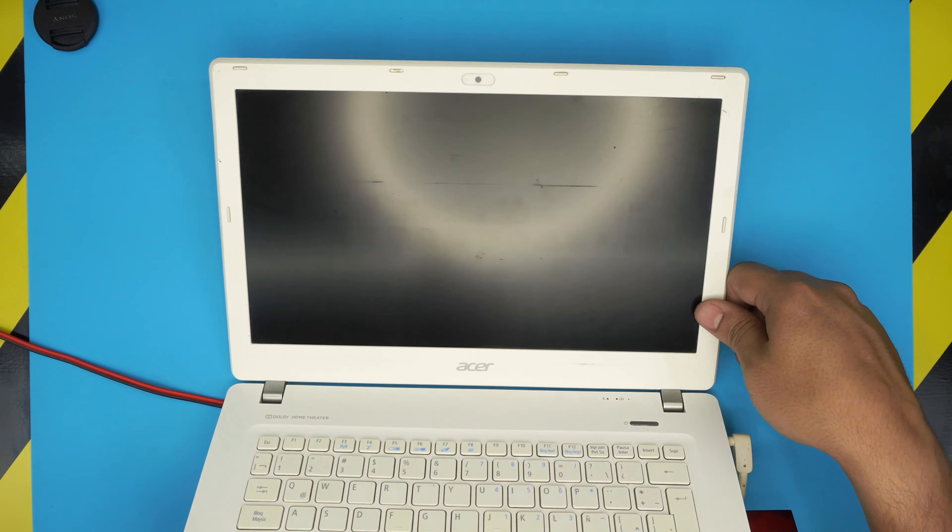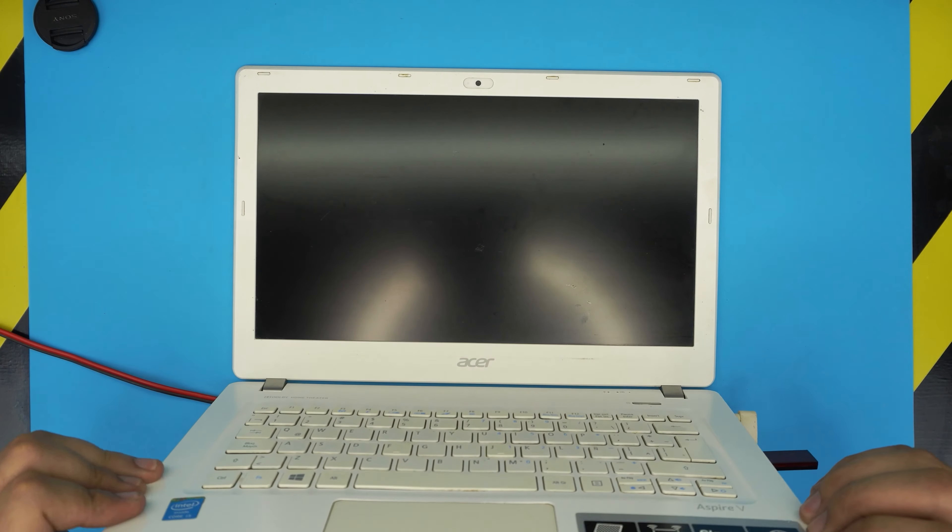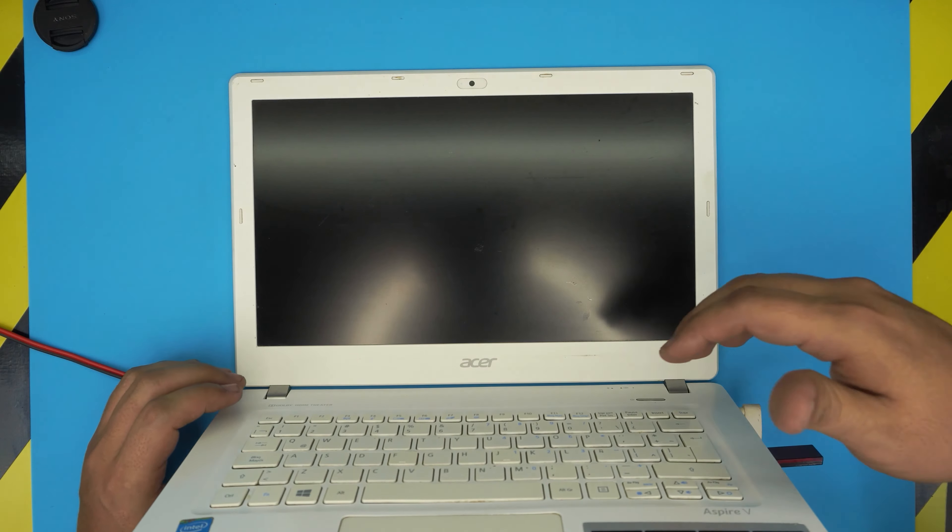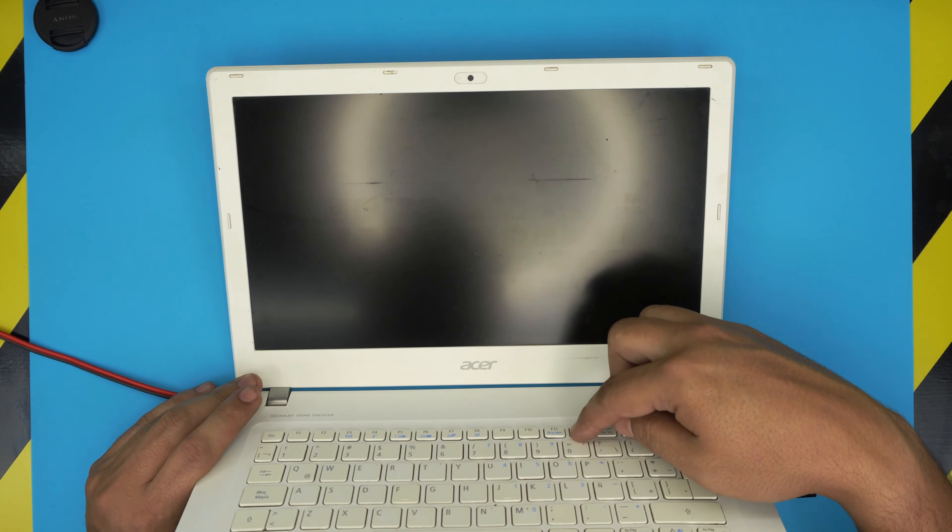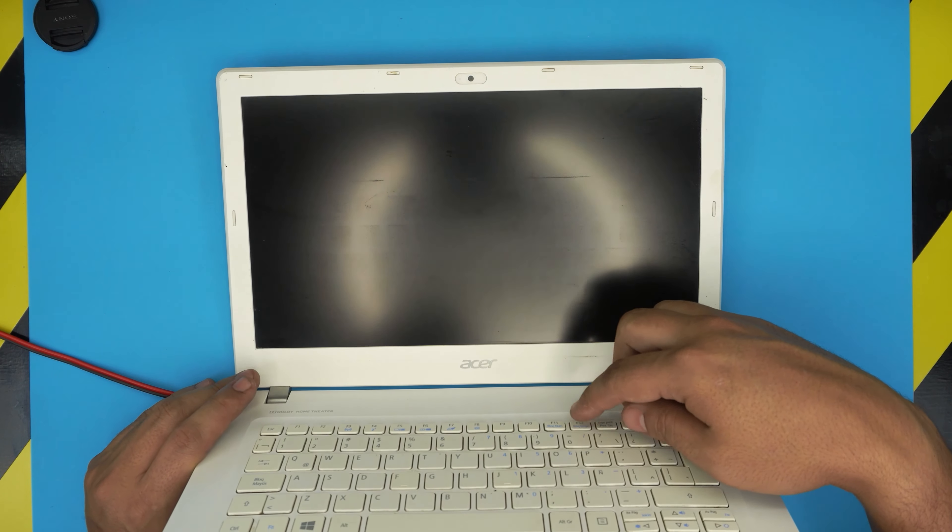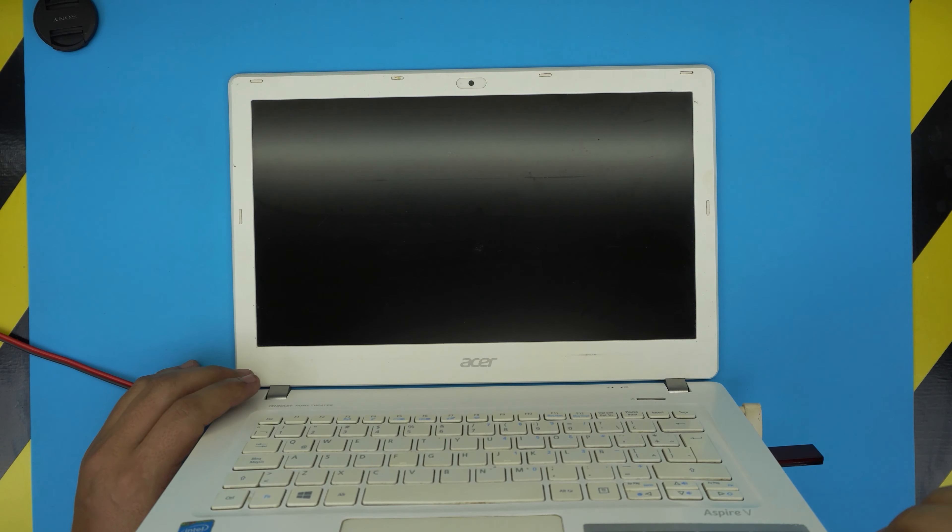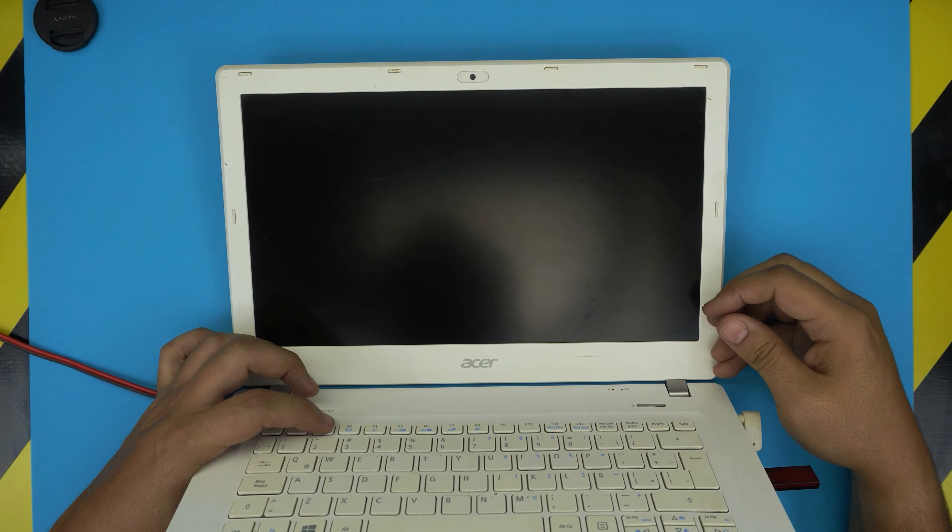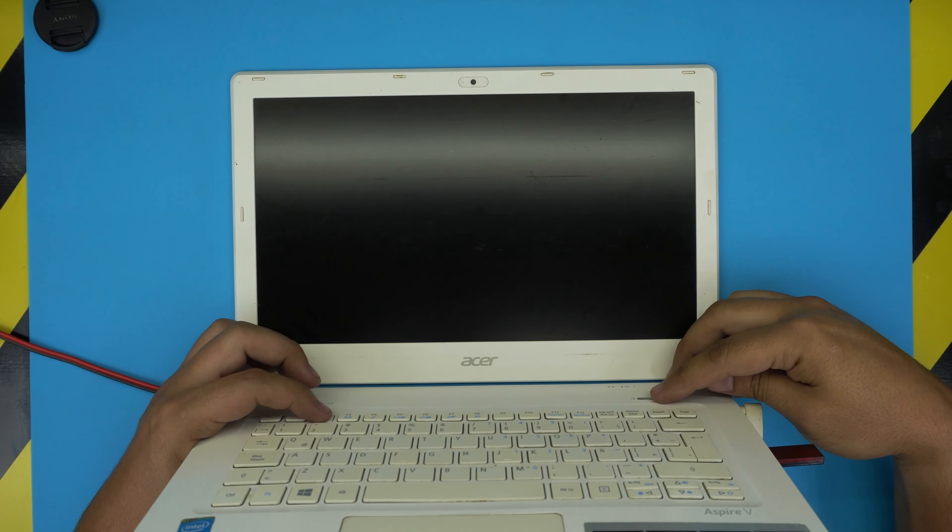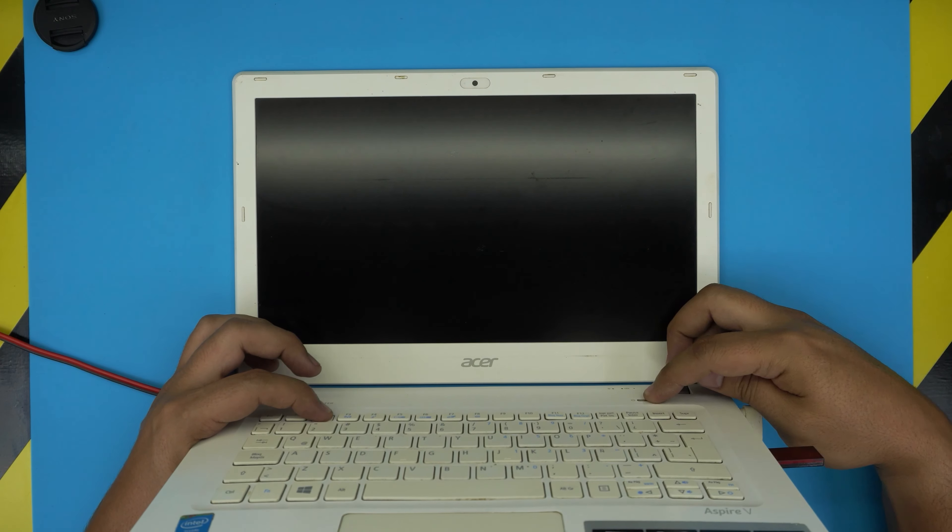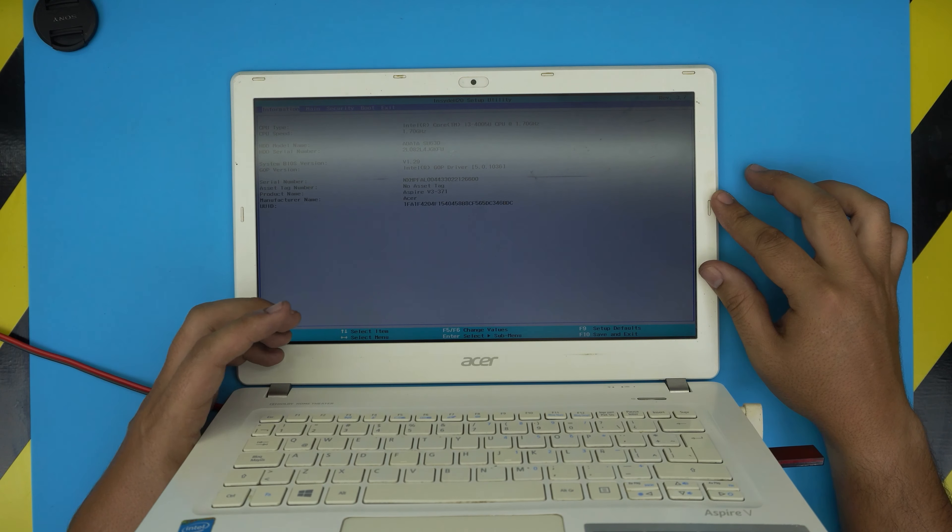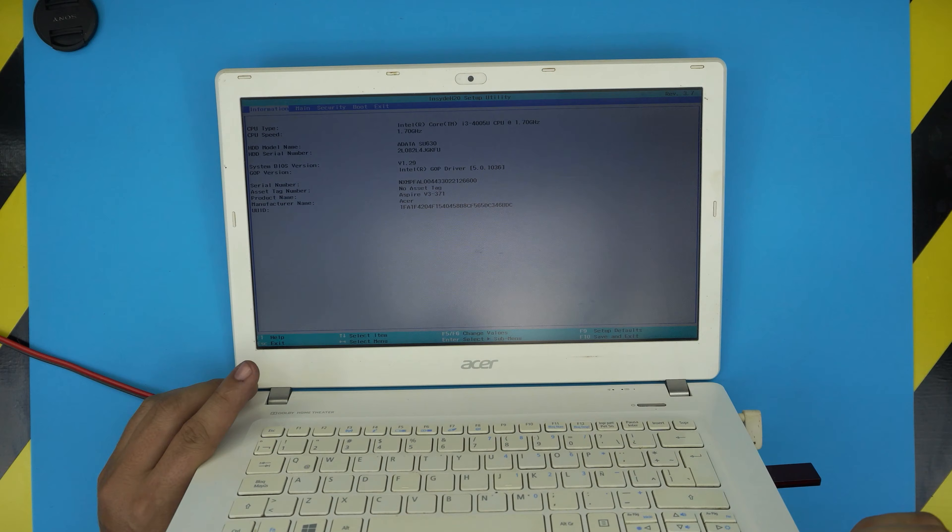On this laptop, F12 is for selecting the boot menu, but F12 is disabled by default, so you need to enable it. To get to the BIOS, hold down F2 while you power on the laptop. Hold down F2, power it on, and don't let go until you get to the BIOS. Now you can let go, this is your BIOS menu.